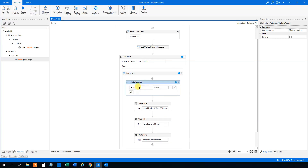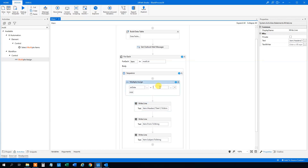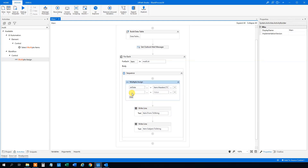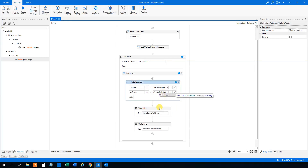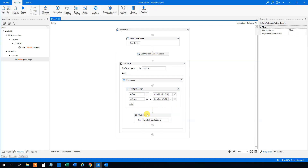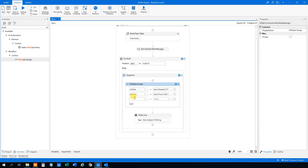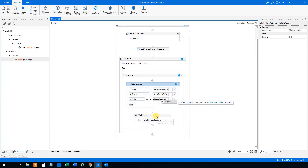So Ctrl+K for the first variable: 'str_date' — that will be item.Headers date value. Then Ctrl+K again: 'str_from' — that will be item.From.ToString(). Then Ctrl+K: 'str_subject' — that will be item.Subject.ToString(). Now we have our three variables.